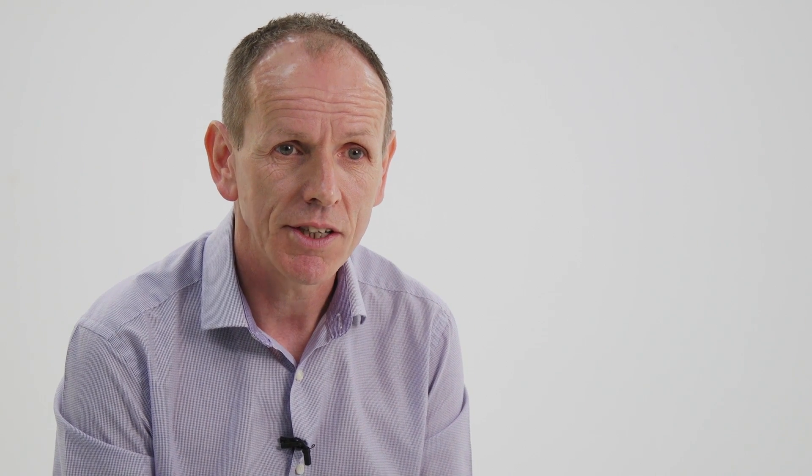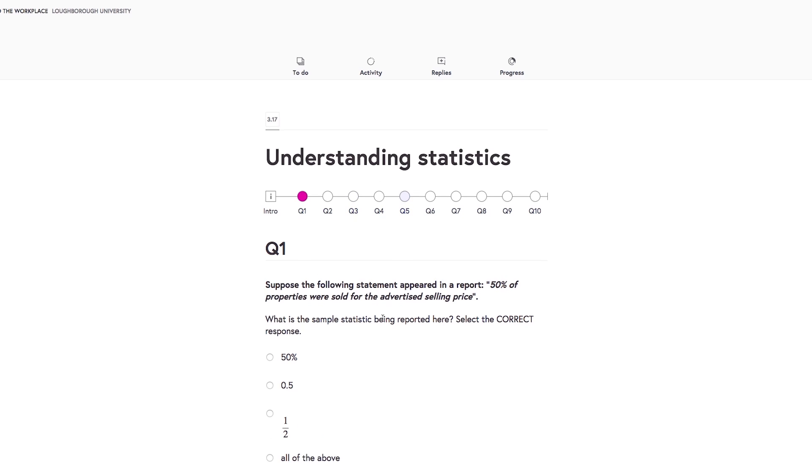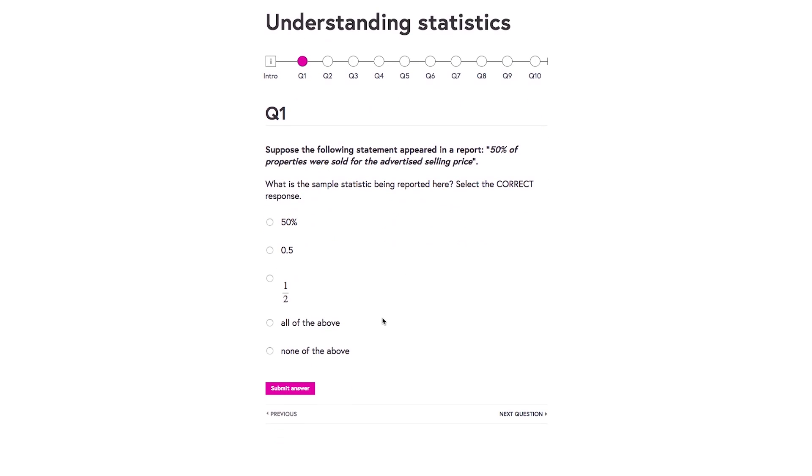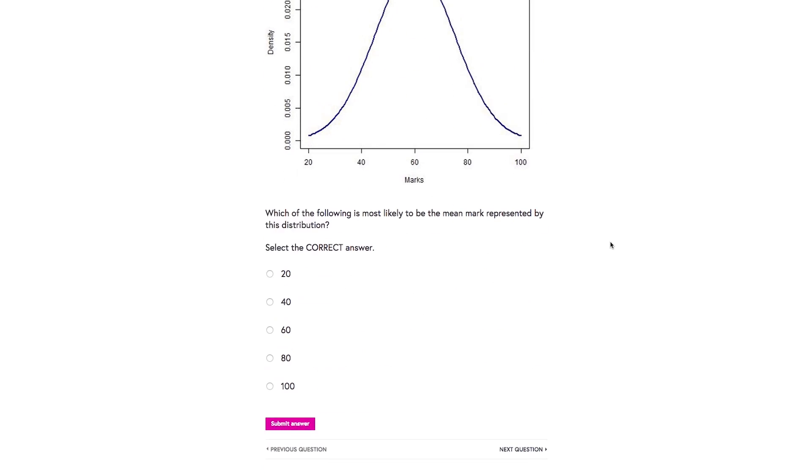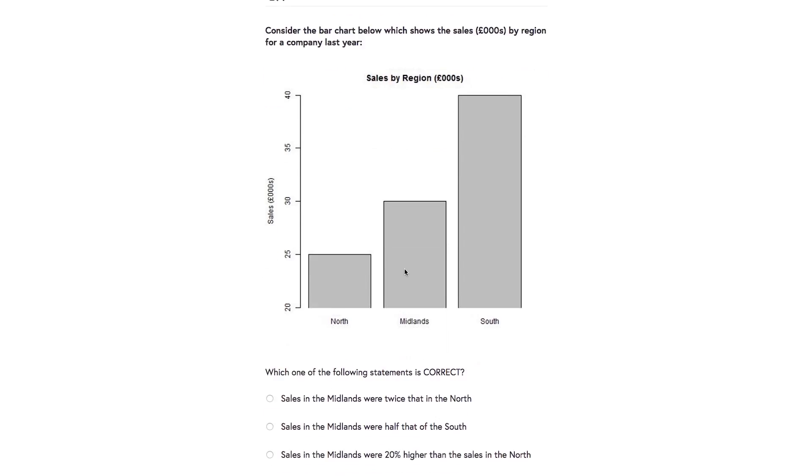So if anybody wants to improve their understanding of statistics, this course covers a number of things. It covers statistical terminology, it covers an introduction to a few statistical methods, and it also discusses some of the issues that people need to bear in mind when they're looking at statistical information. As well as that, there are a number of online learning resources that people may want to look at in relation to statistics.